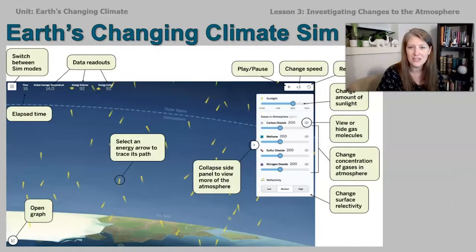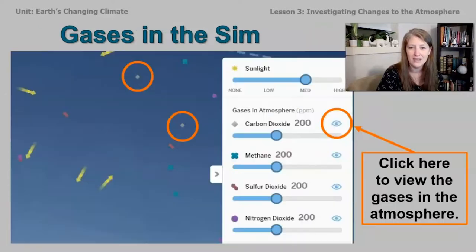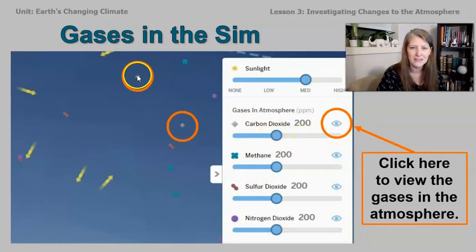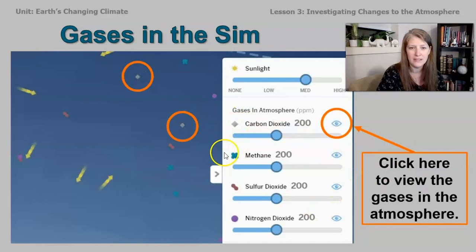This is a screenshot of the sim that we're going to use and as you can see there's a lot of cool things it can do. One thing I want to show you is this panel on the right side of the sim screen. If you look at it more closely, you can see there's a little button you can click on that opens all of these little shapes in the sky — those are a model of each type of gas. If you turn on carbon dioxide, this little gas will pop up on the screen.